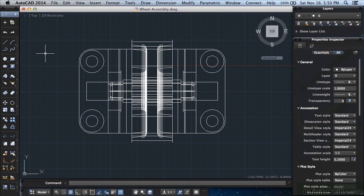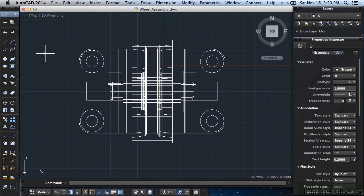Sometimes these two files will be combined into one file, and in the case for what we're going to do through this training video, that is what will happen. Other times they will be kept separate. It will depend on the scope and needs of the project. AutoCAD allows you to do that. In a hand or board drawing, the drawing is the data file. They're not kept separate. This is one of the many advantages to using AutoCAD as opposed to manual drawings.